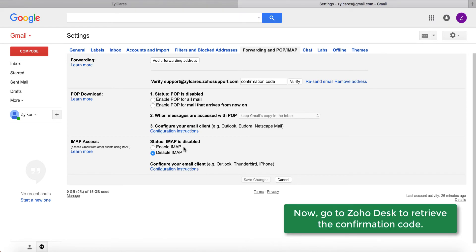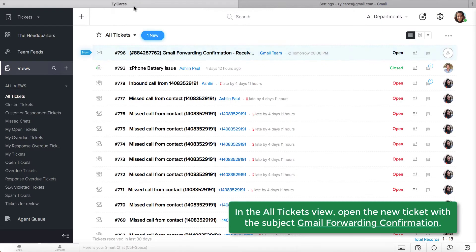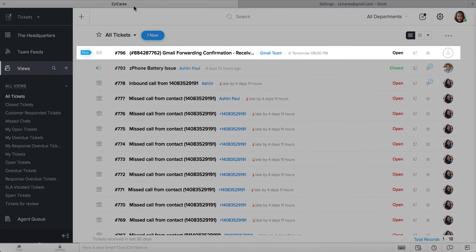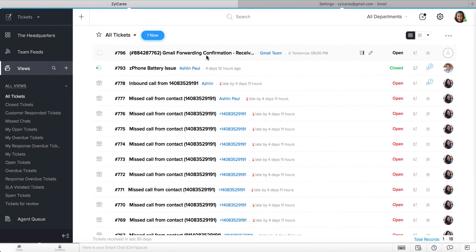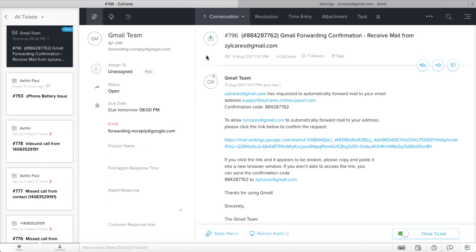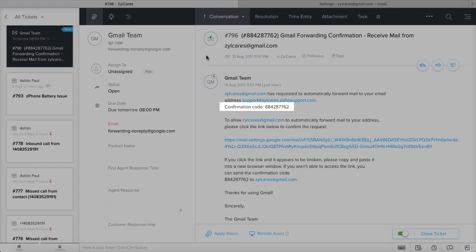Now go to your ZohoDesk portal to retrieve the confirmation code. In the All Tickets view, you'll notice a new ticket with the subject Gmail Forwarding Confirmation. Open this ticket. This ticket contains the confirmation code you require. Copy the code and go back to Gmail.